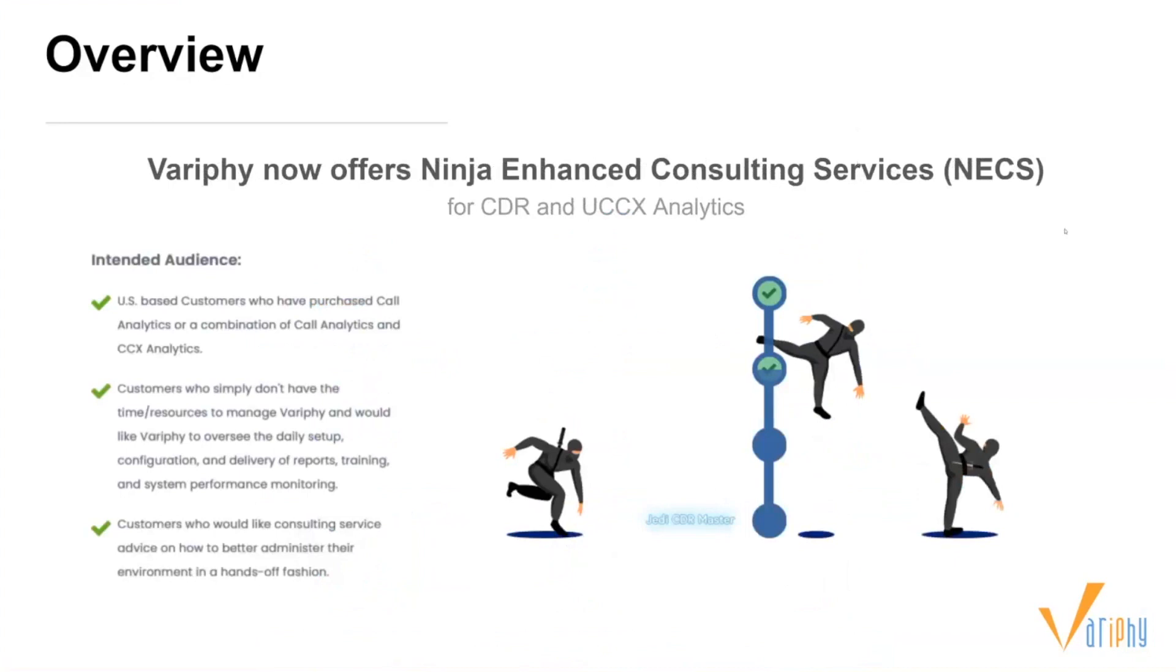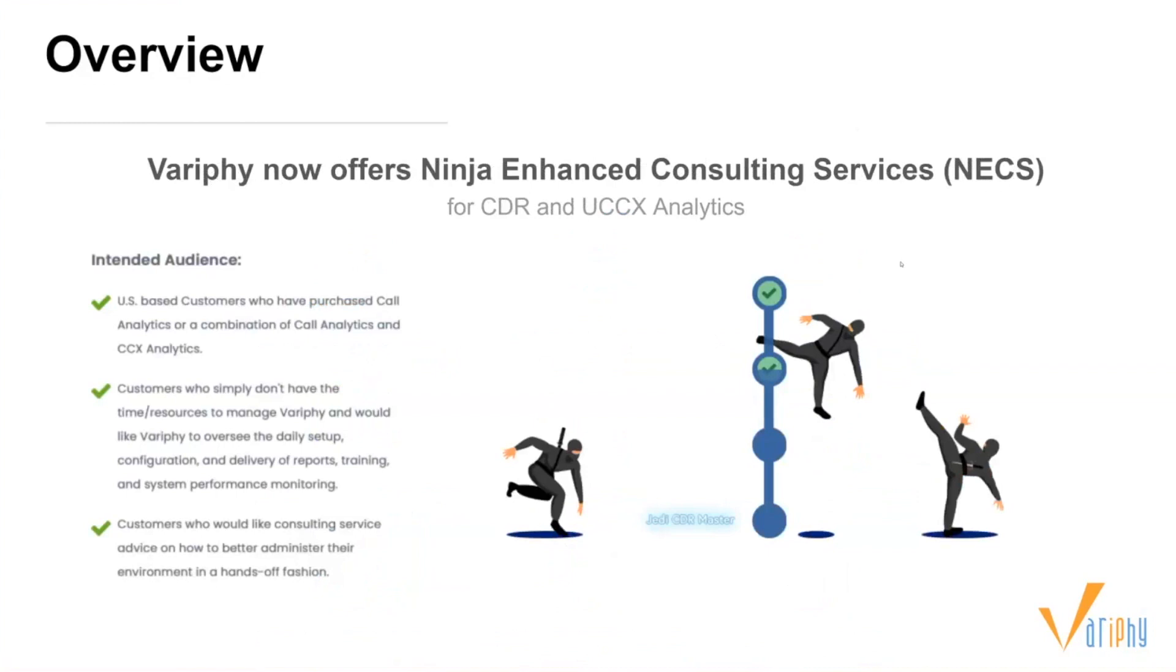Before we get started, we want to announce that Verify now has a service offering that provides managed consulting services to our customers. Verify's SE team will be engaged on a one-on-one basis to remotely provide additional consulting, assisted reporting, dashboarding configuration, and system monitoring assistance. This provides a dedicated Verify SE to do the heavy lifting of report creation and generation. For more information, please contact us.